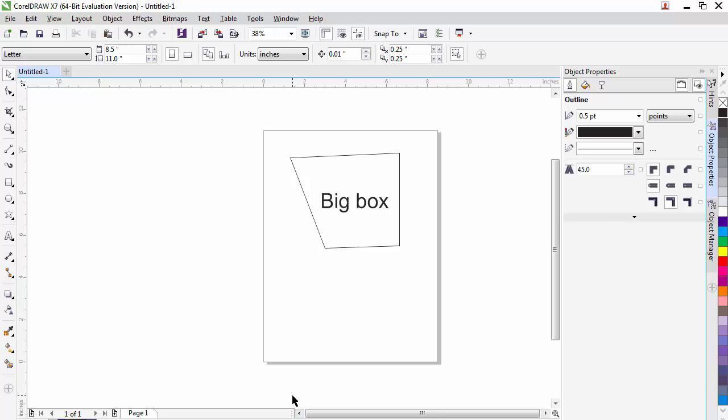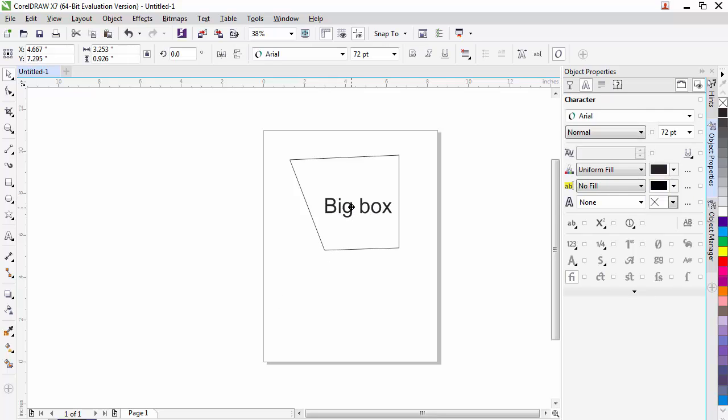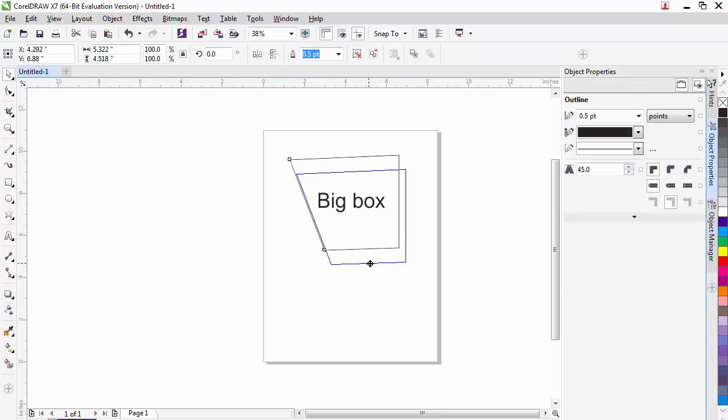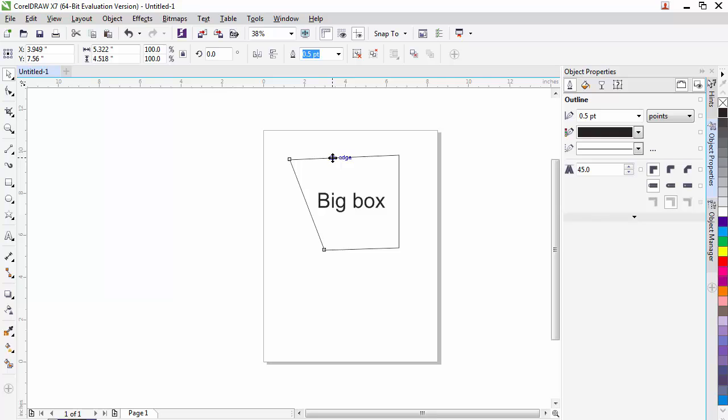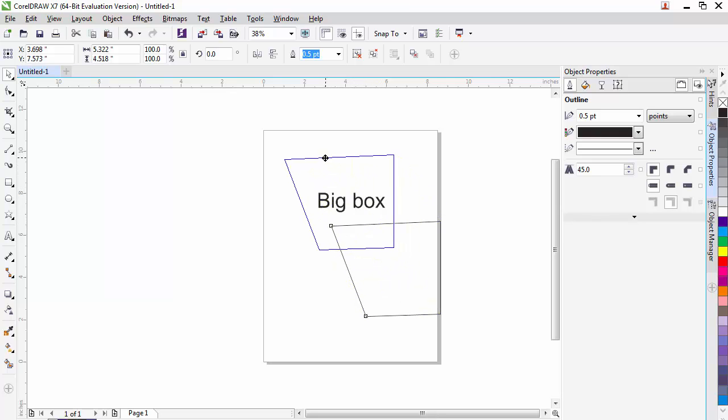Next I would like to talk about grouping. Sometimes we'll create multiple objects on the screen and we'll want to be able to move them as a single object. I have two objects on the screen: one being my text and one being my box. If I wanted to work on these together or I wanted to move them to a different location, I would try to click on them. I can click on it, and if I tried to move it I would move one but not the other.